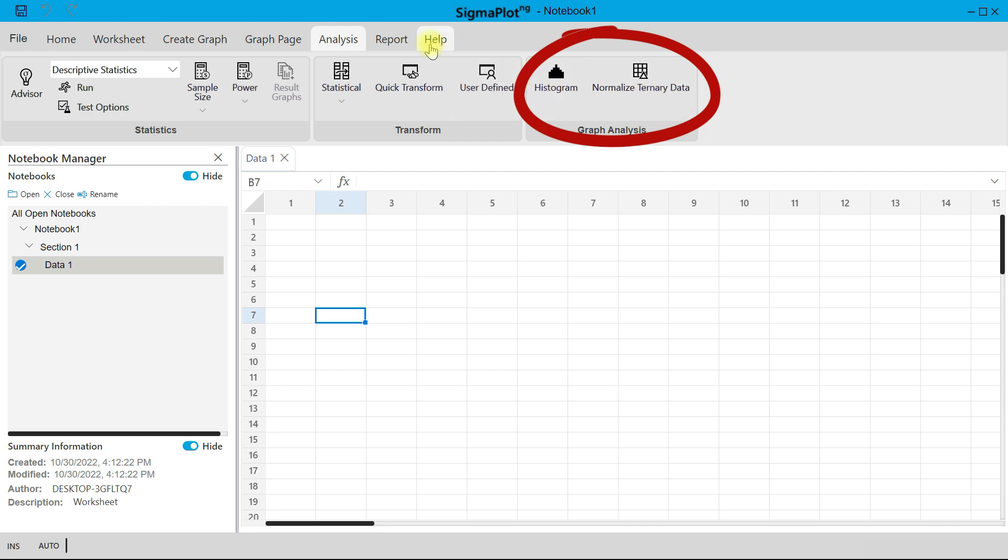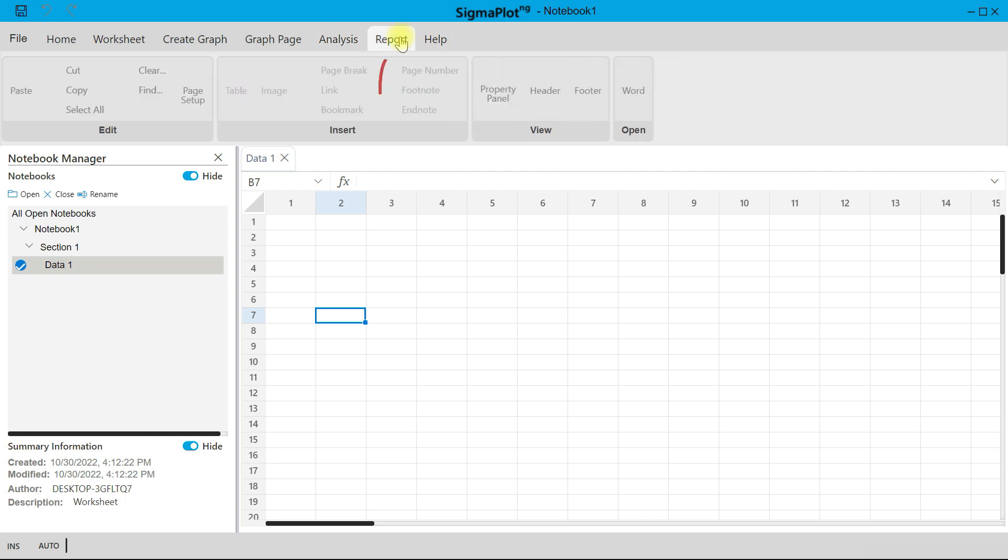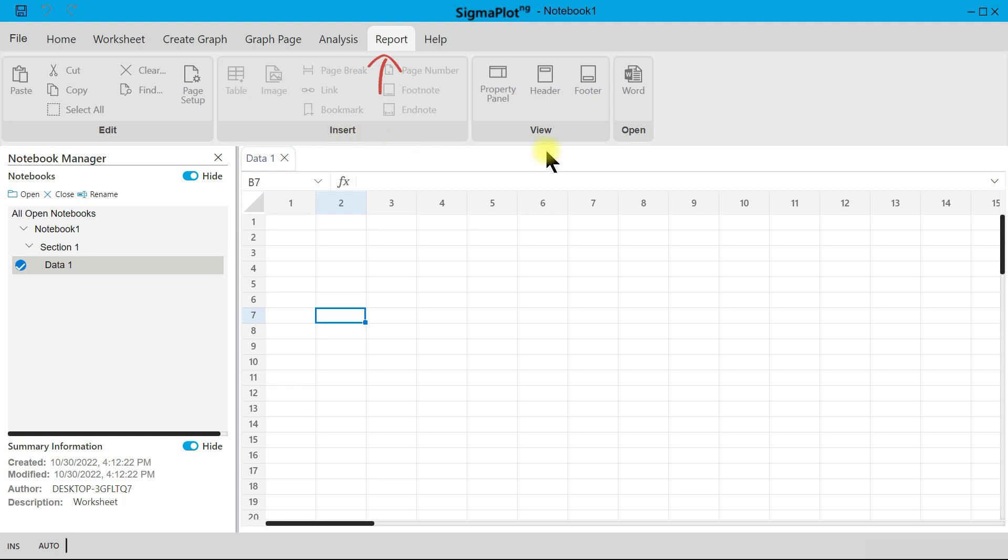Then you also have the Report page. So on the Report page, what you can do is once you have a report, typically from your statistical data, you can just come in and customize it as well. You can copy, you can use it, and then you can also change the view accordingly.